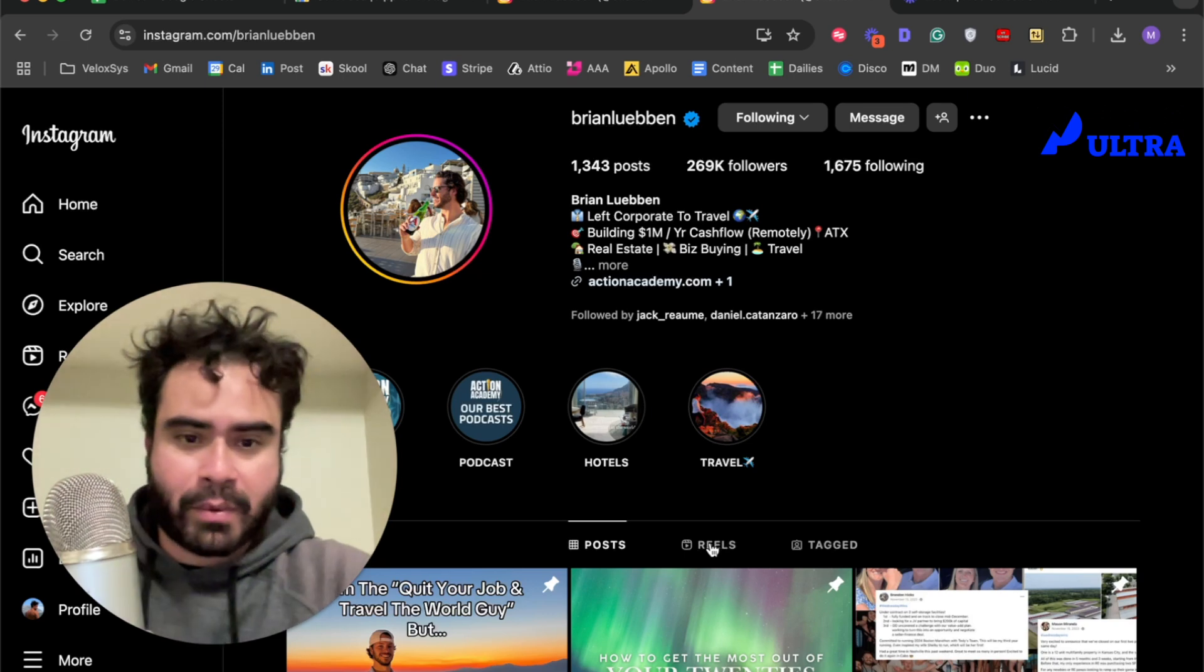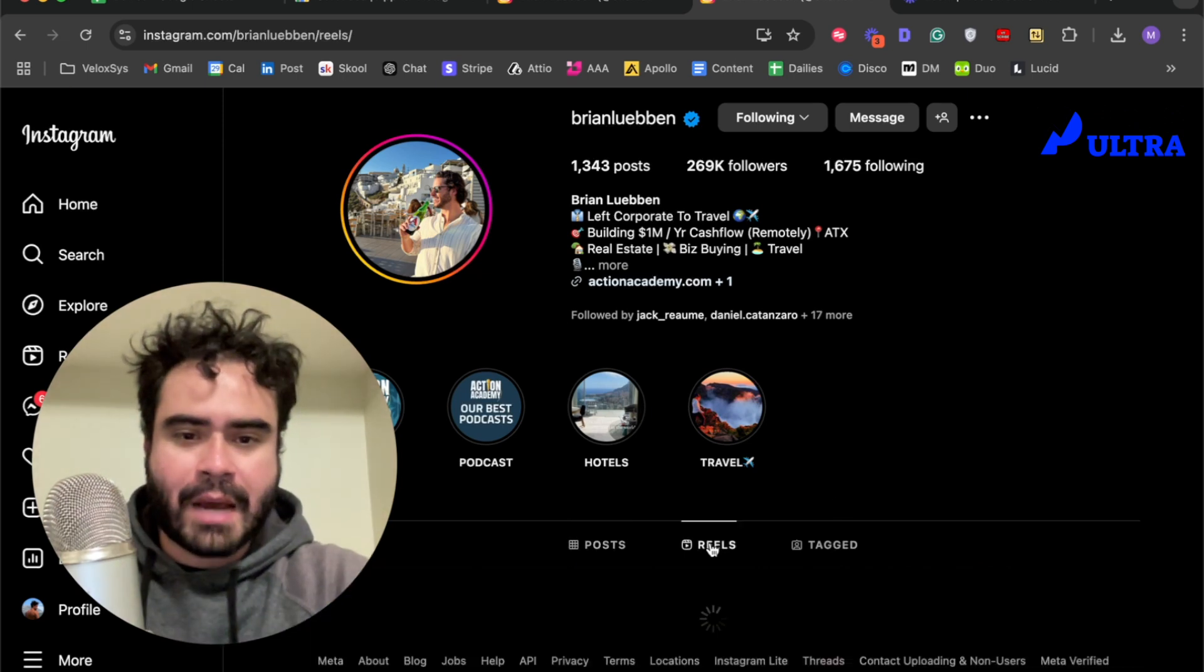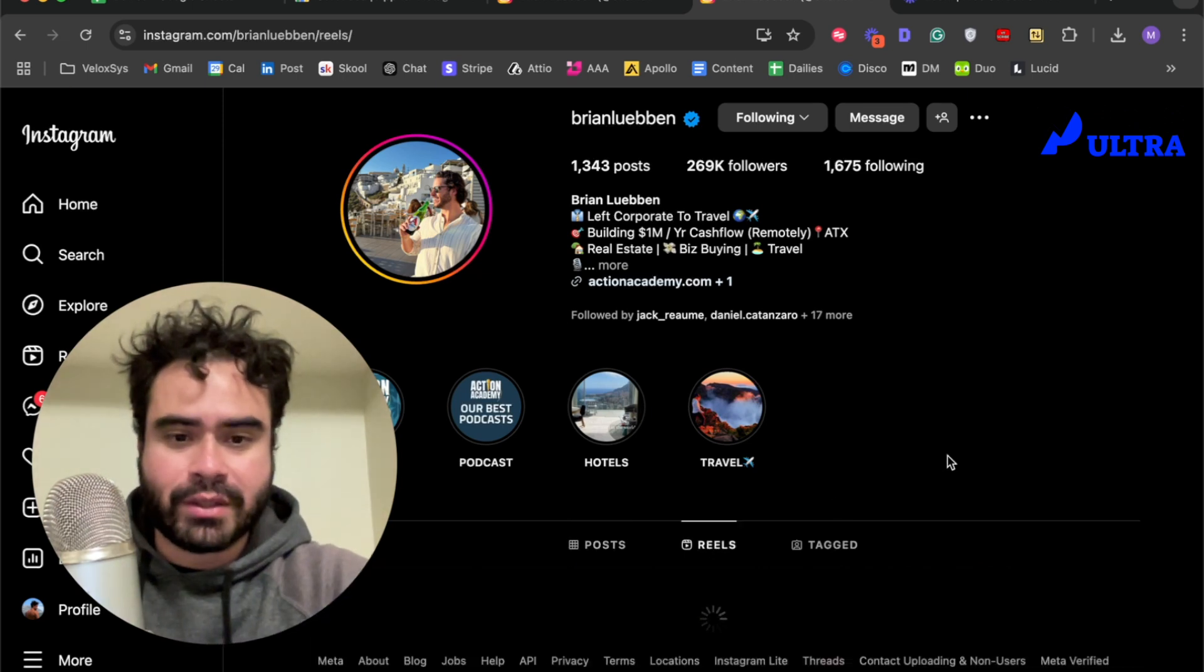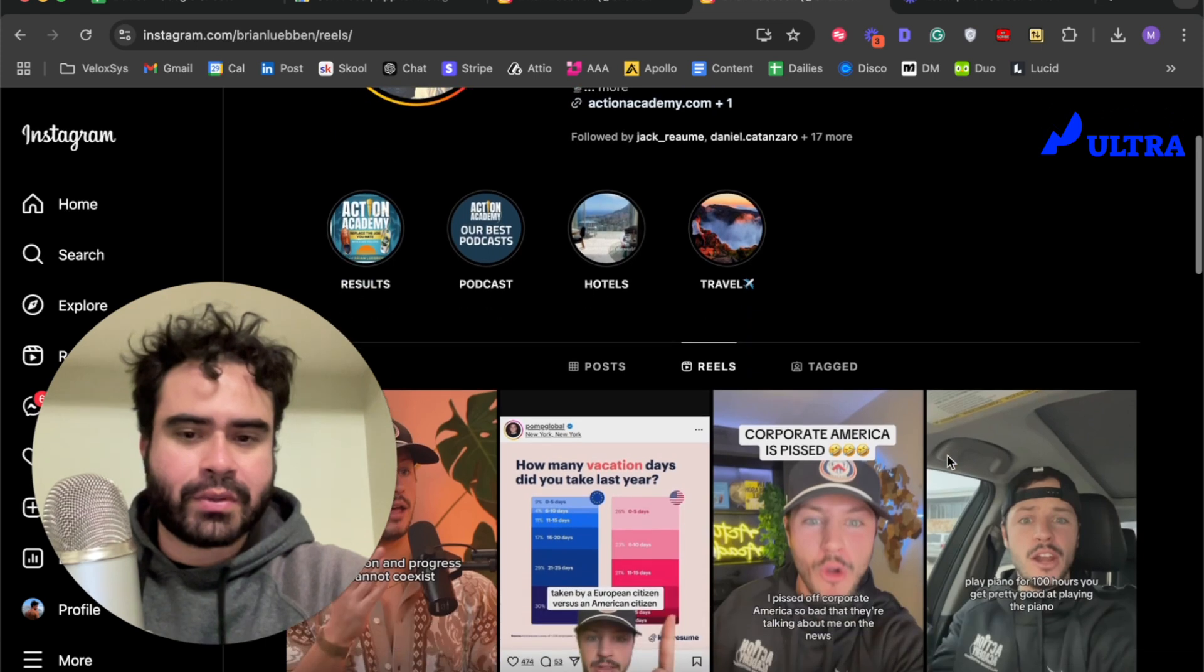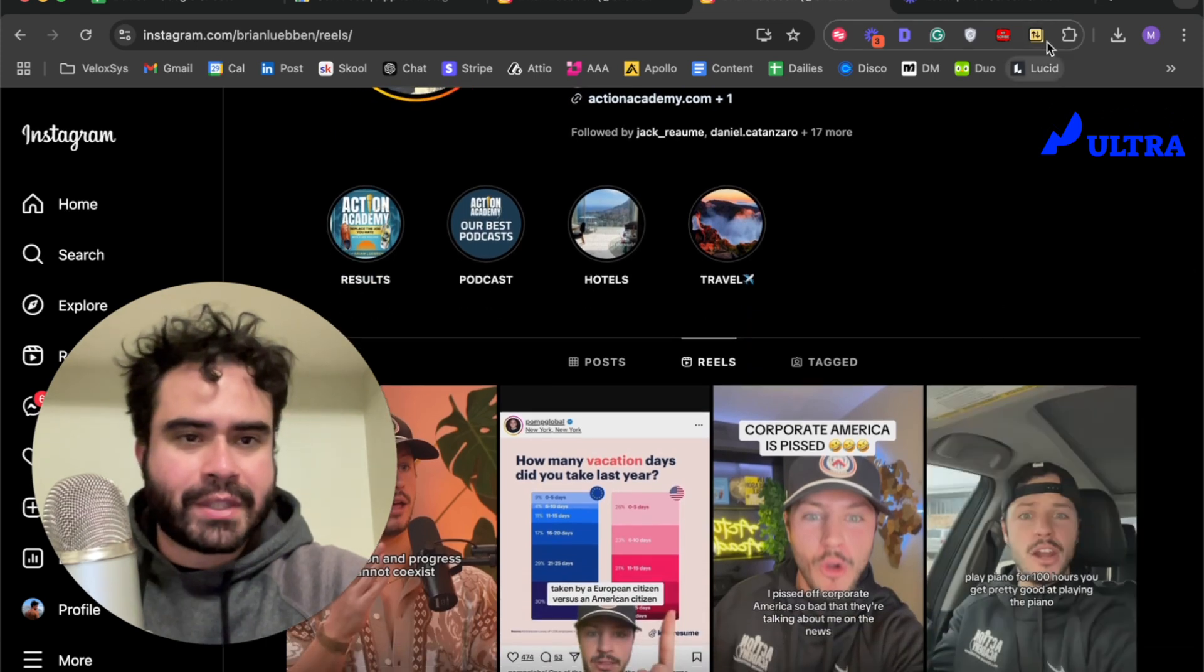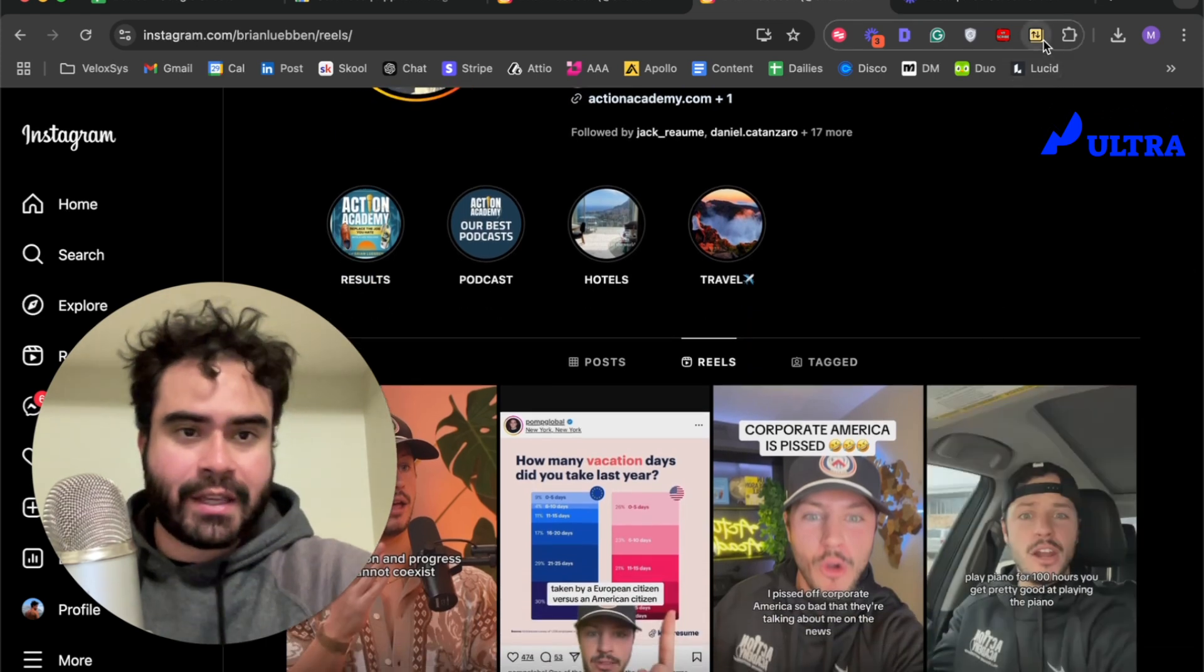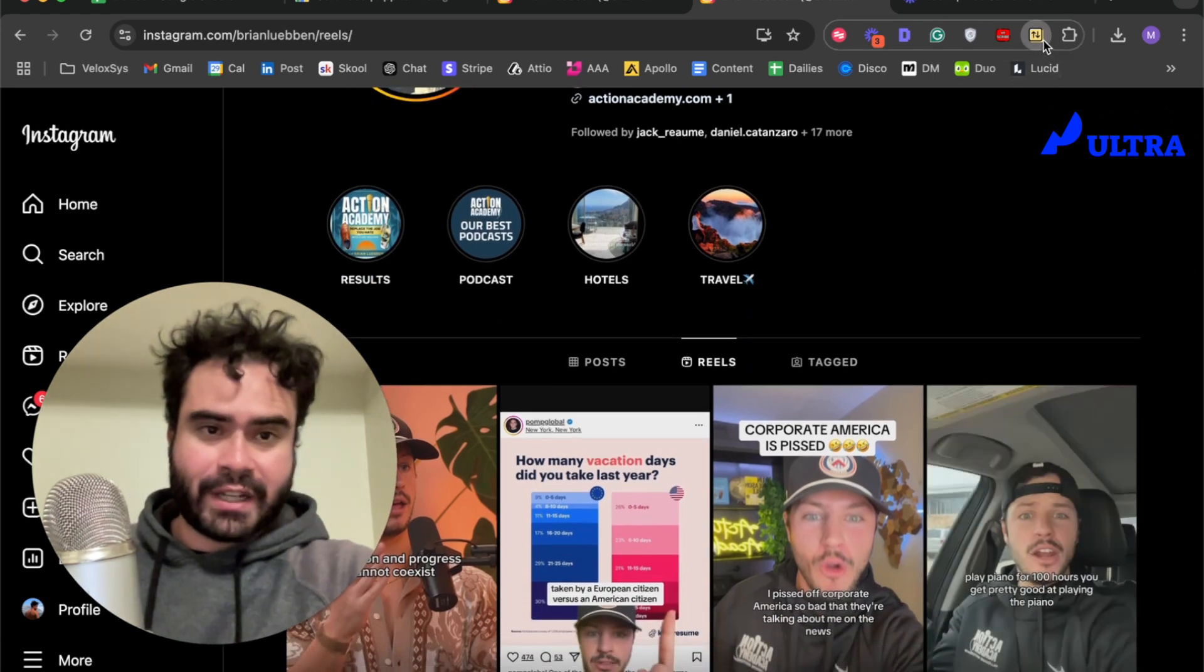I'm going to click Reels, and as that loads, I'm going to click the Sort Feed extension.